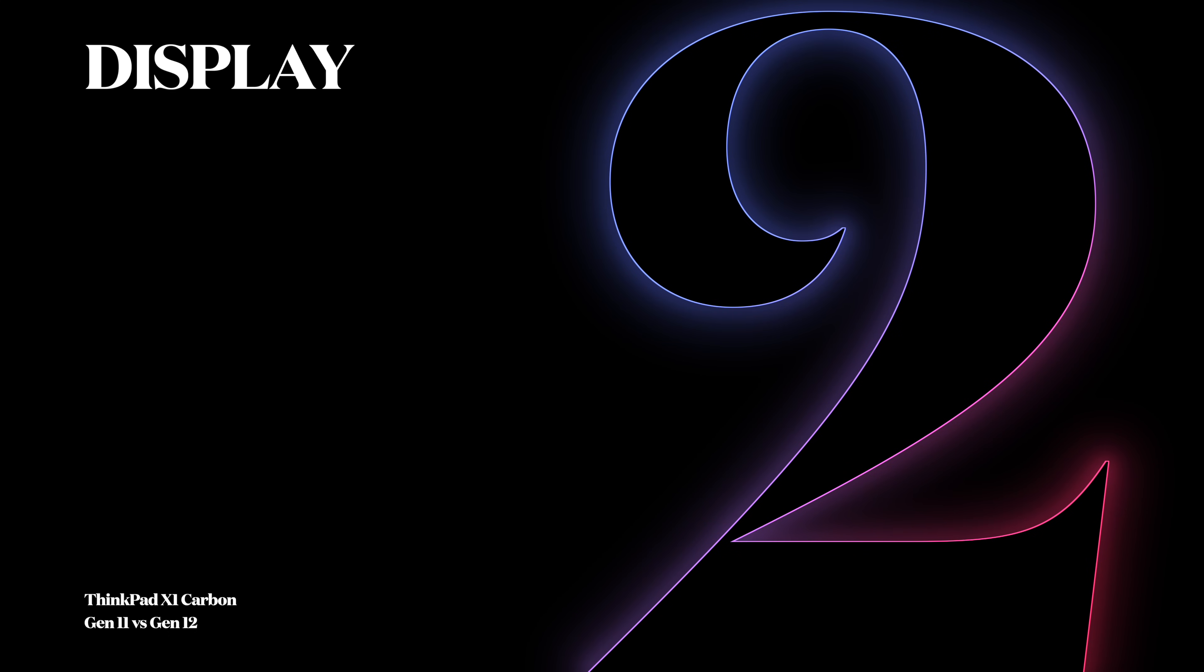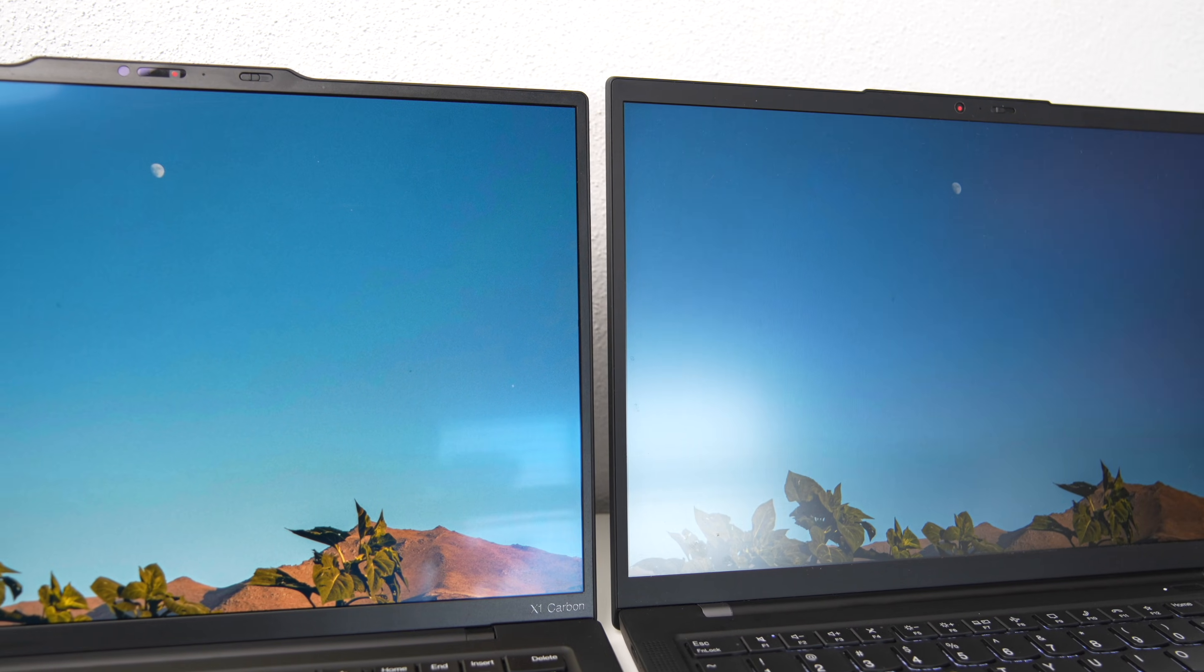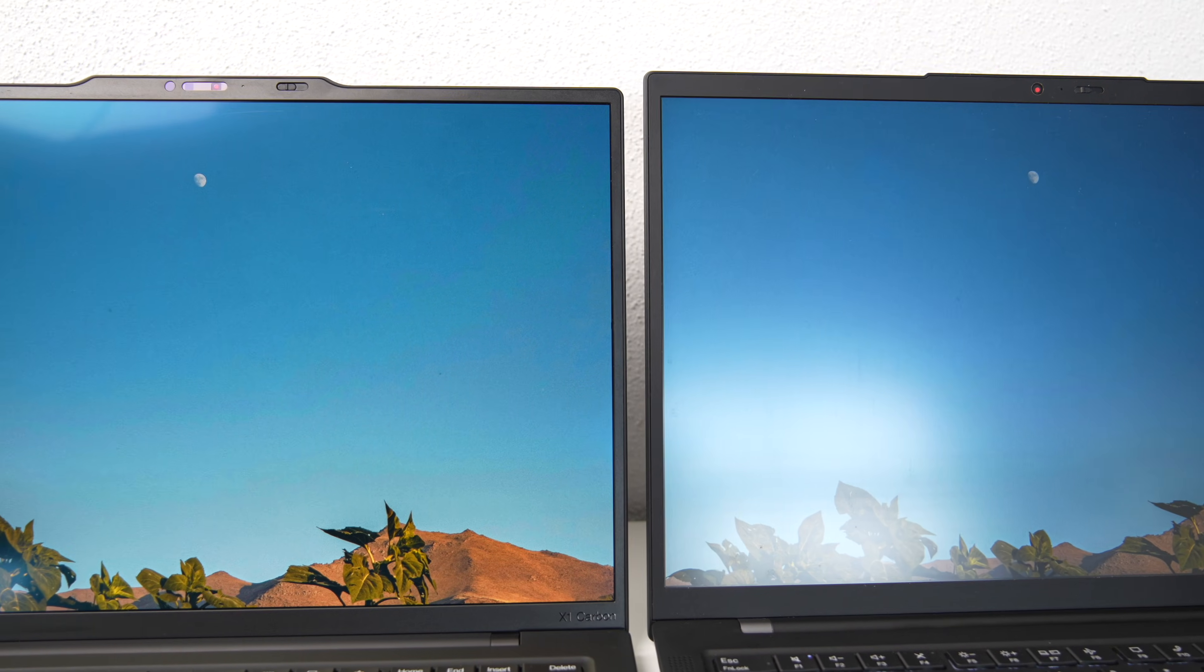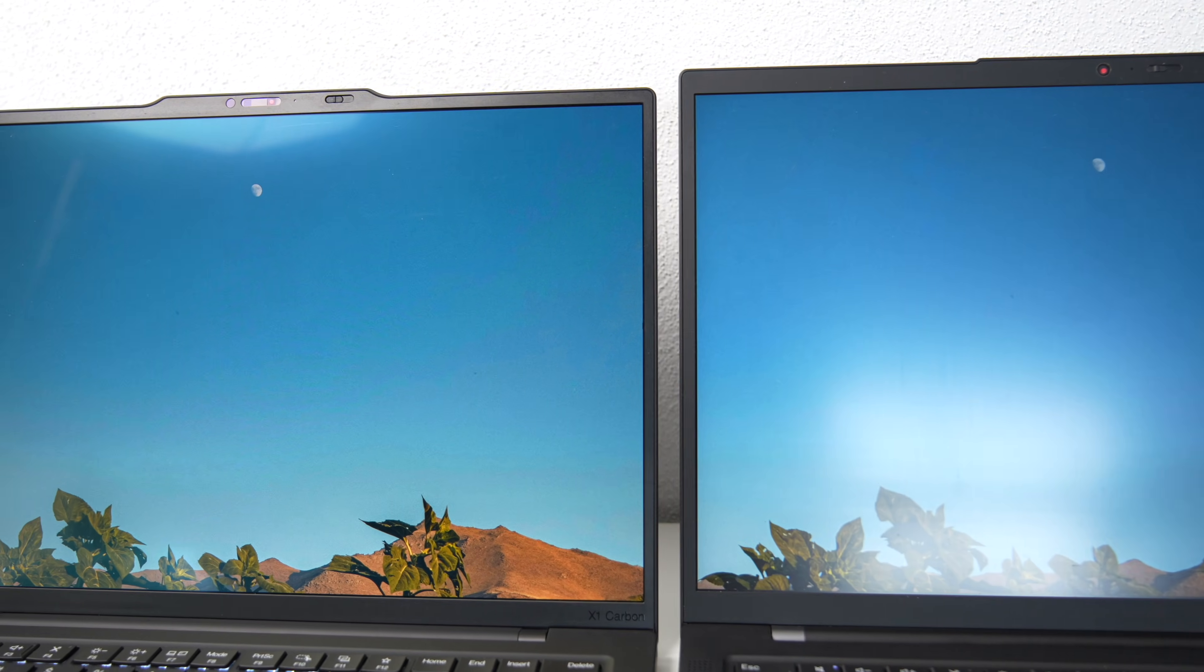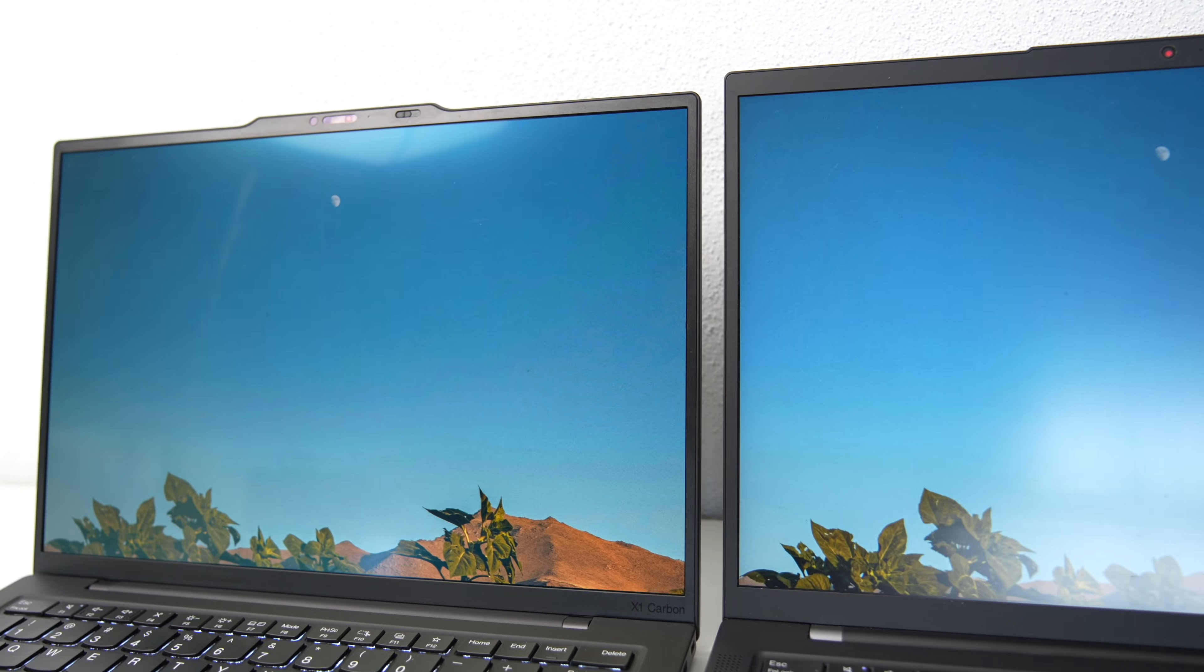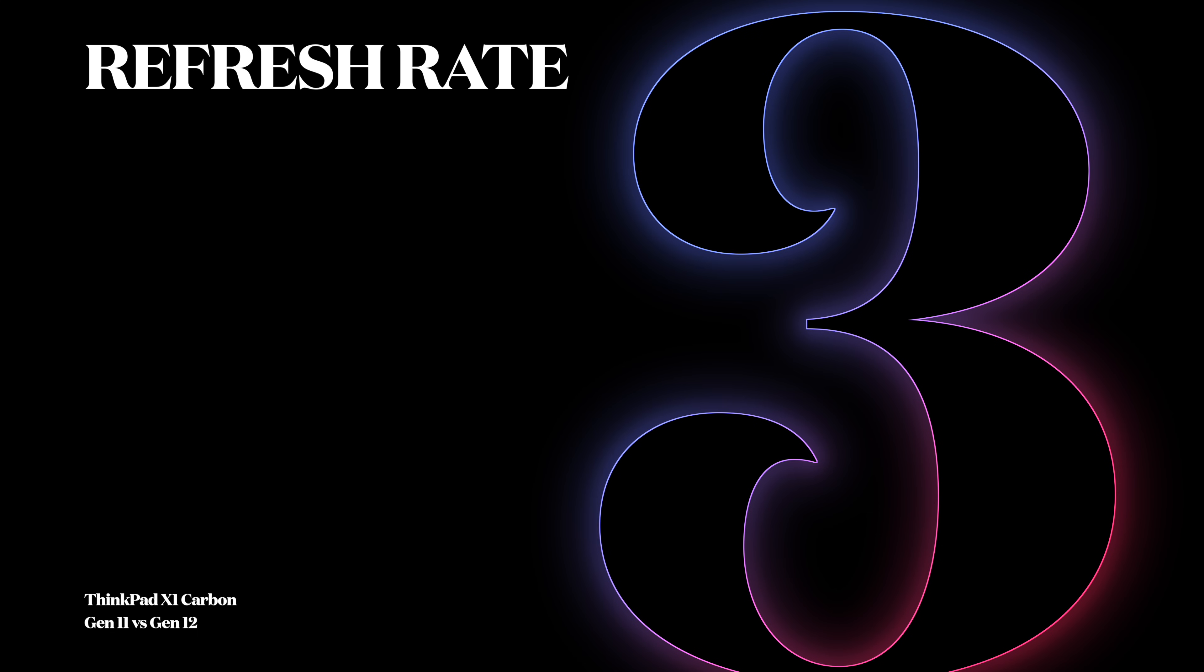Number 2: The display. For the X1 Carbon Gen 12, Lenovo offers even more premium panels with more OLED options and higher resolution screens.